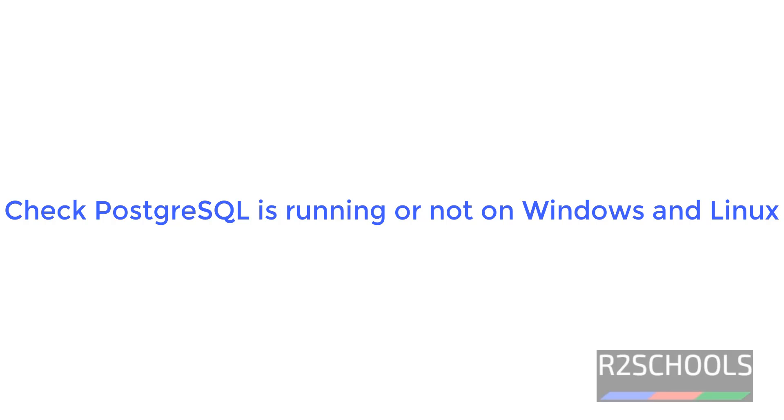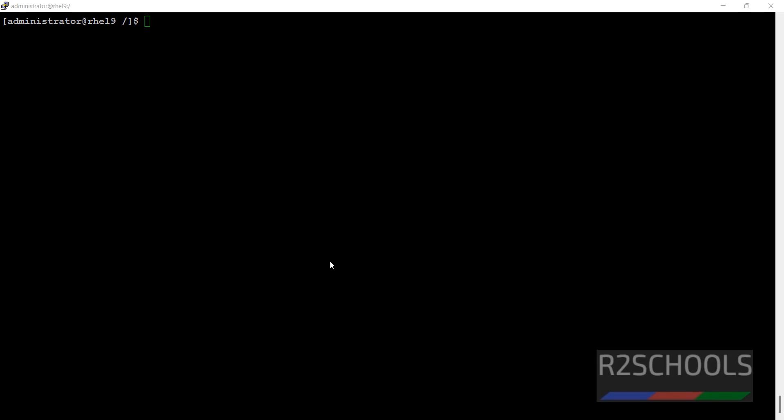Hello guys, in this video we will see how to check PostgreSQL is running or not on Windows as well as Linux. First we are going to check on Linux.